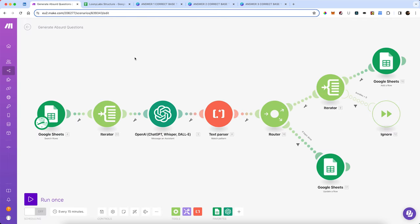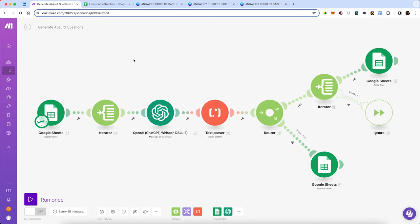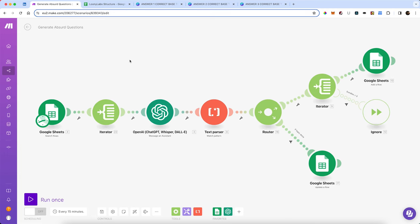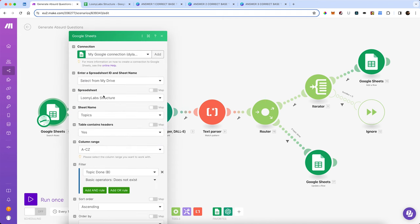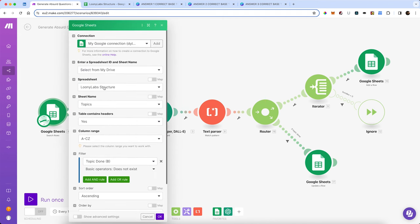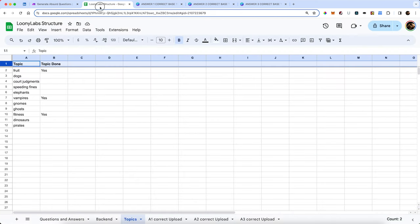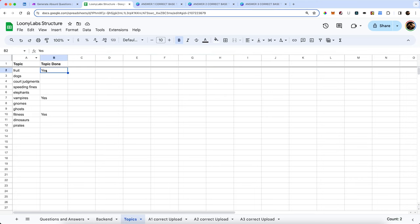These are the absurd questions that are going to be generated. The first thing that's going to happen is we're going to open a Google Sheet called Looney Lab Structure. Everything's going to happen inside of the sheet and we're going to first open the sheet named topics. I've put a load of random topics in there, and when a topic's been done it's going to drop 'yes' into that cell so it won't get done again.